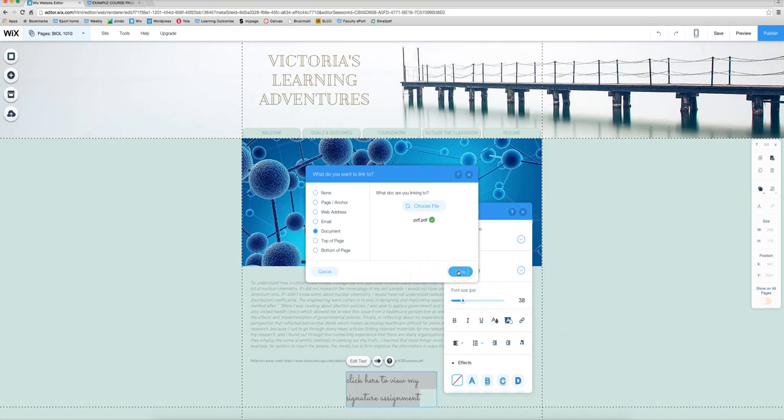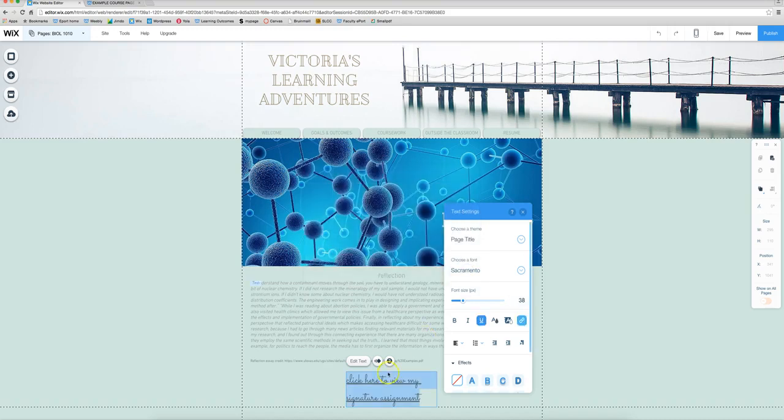So if your professors specifically state not to make it a downloadable link then don't use a Word document. Turn it into a PDF. So make sure this is the correct assignment. And then once you've got the green check mark click done. So as you can see here this is now underlined and that means you have successfully linked it to something.